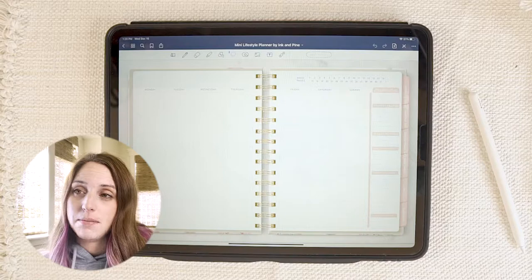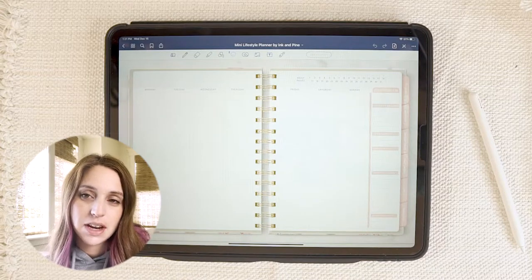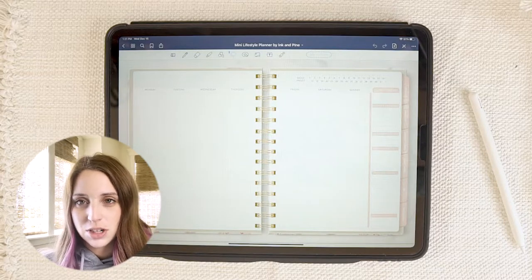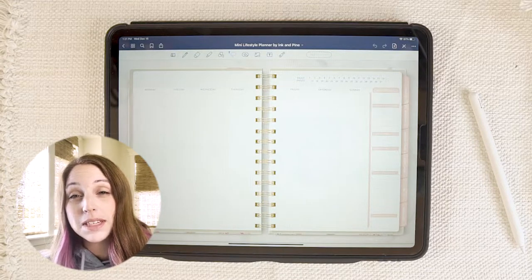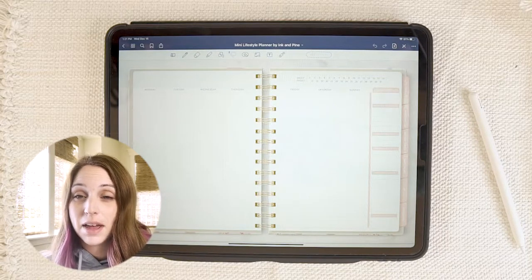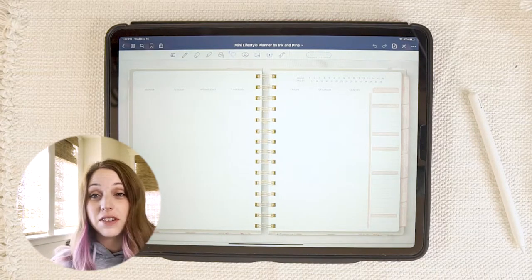We're going to jump right into the tutorial and we'll be starting with GoodNotes, then I will also go over the same processes in NoteShelf for Android. Note that NoteShelf for Android is different than NoteShelf for Apple — some things will be the same and some things will be different, so keep in mind that they are not the same app and do work differently.